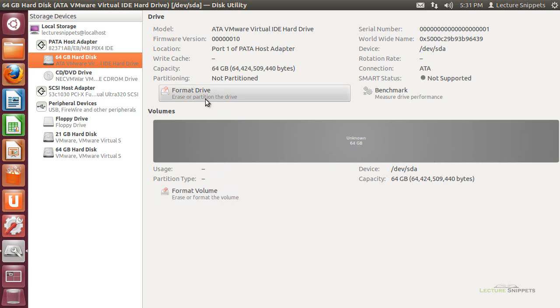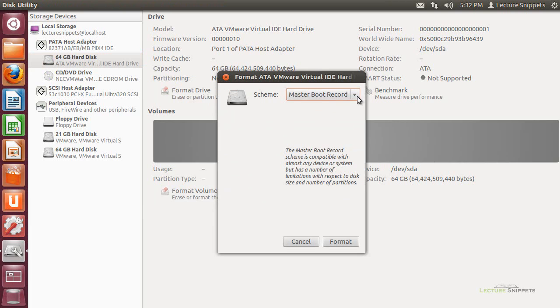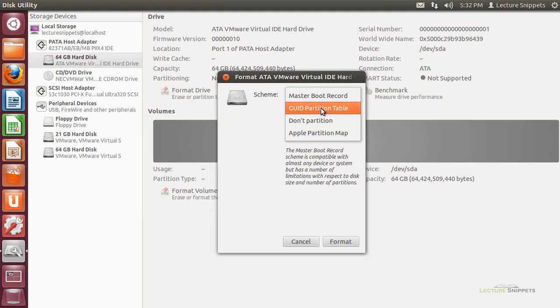I'm going to choose to start with the partition option, or the formatting of the drive. The two major options we have here to work with are the master boot record or the GPT option. Now, both of these are used, and both of these will work for what we're doing here. The master boot record is a little bit more limited.